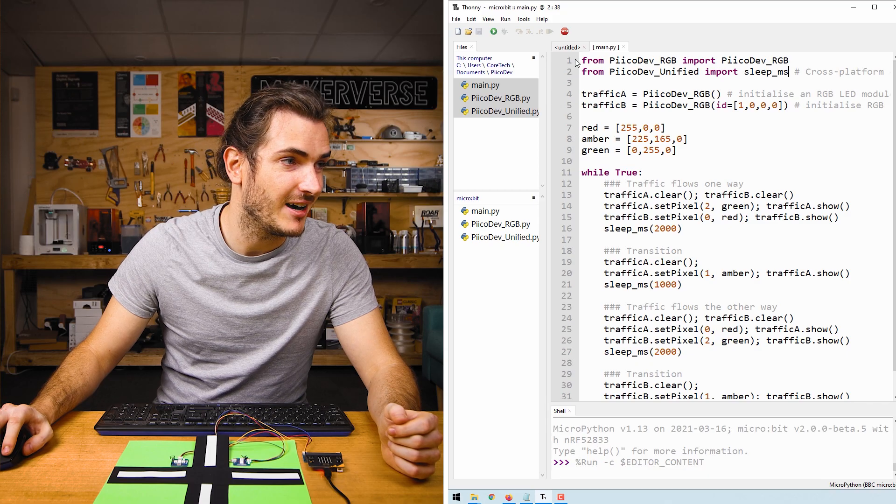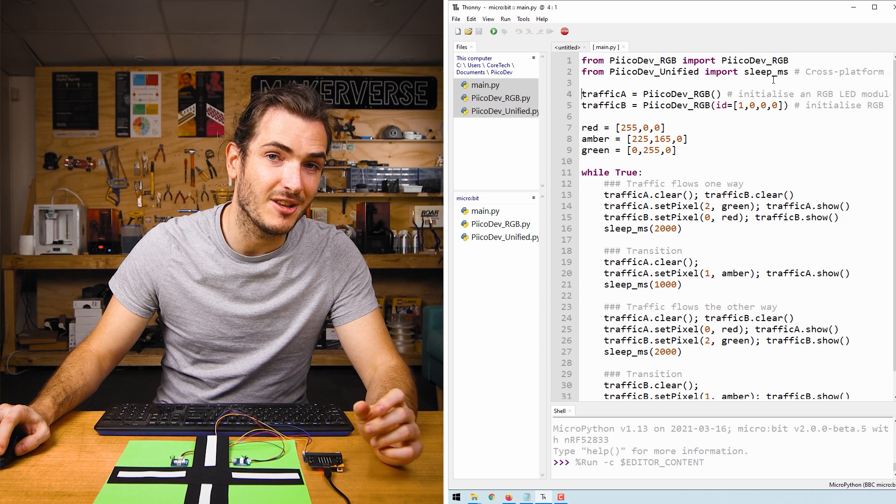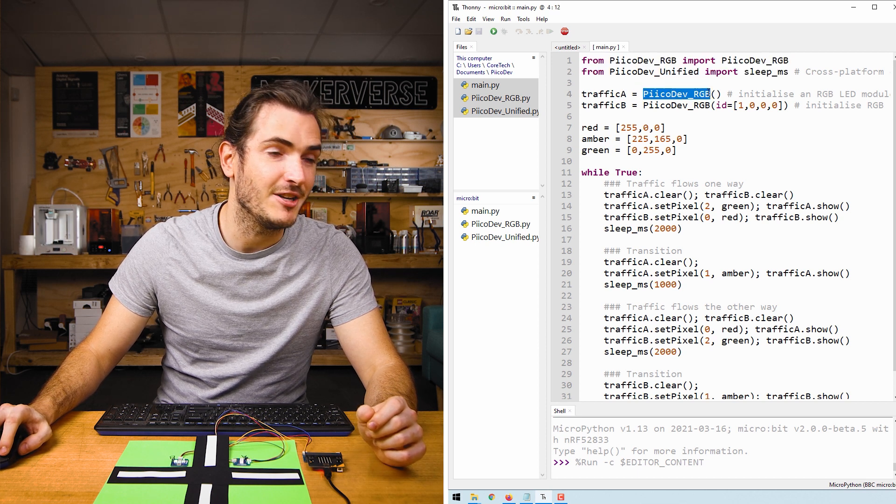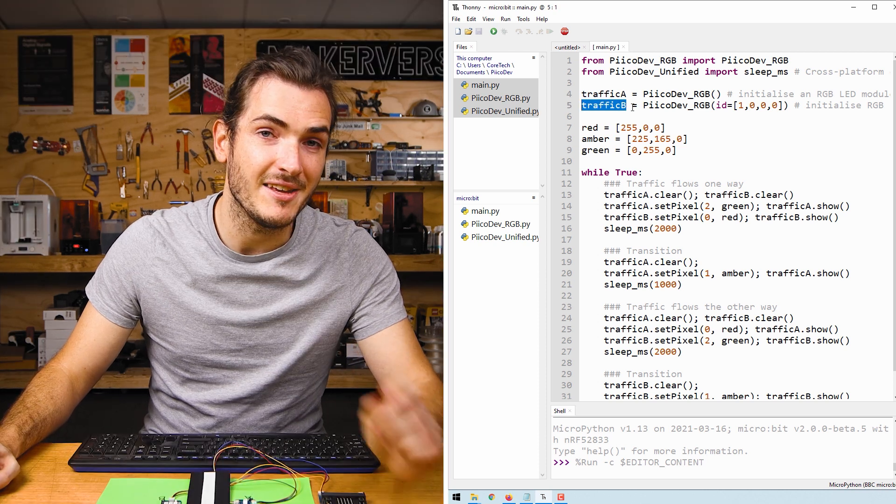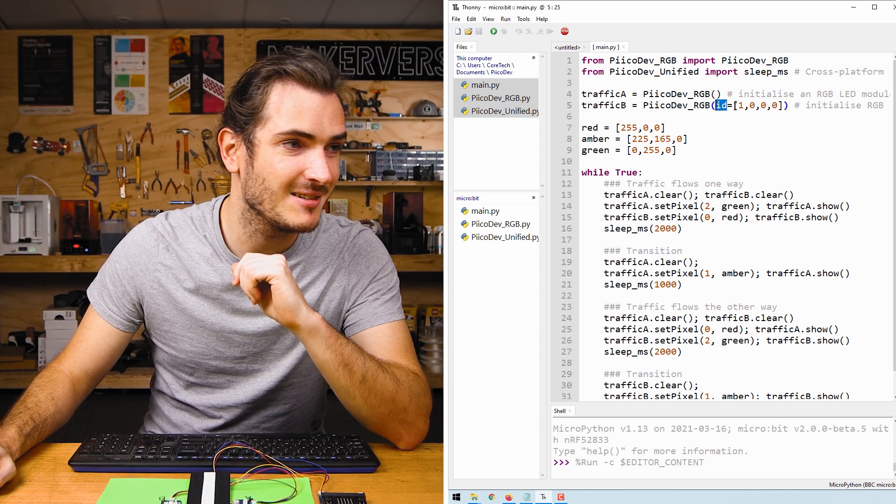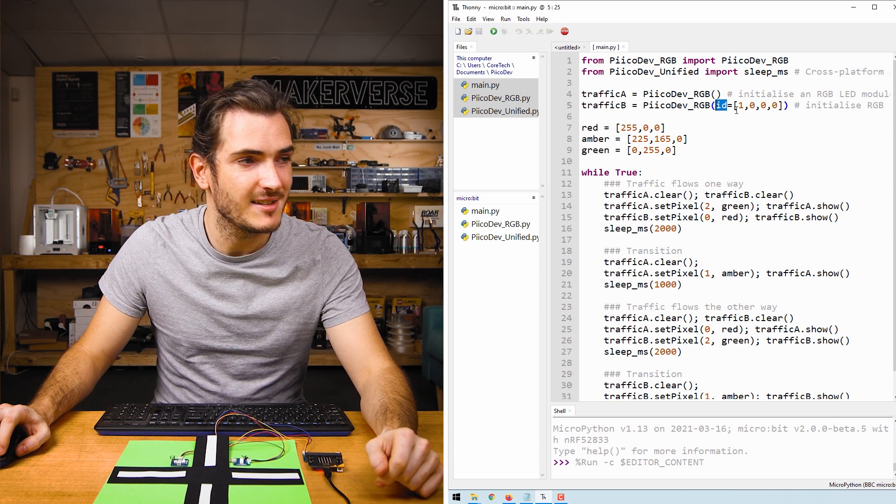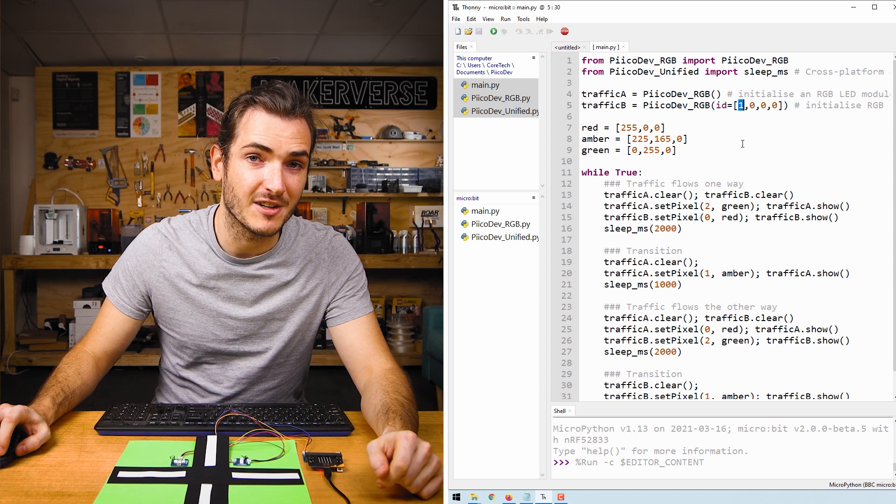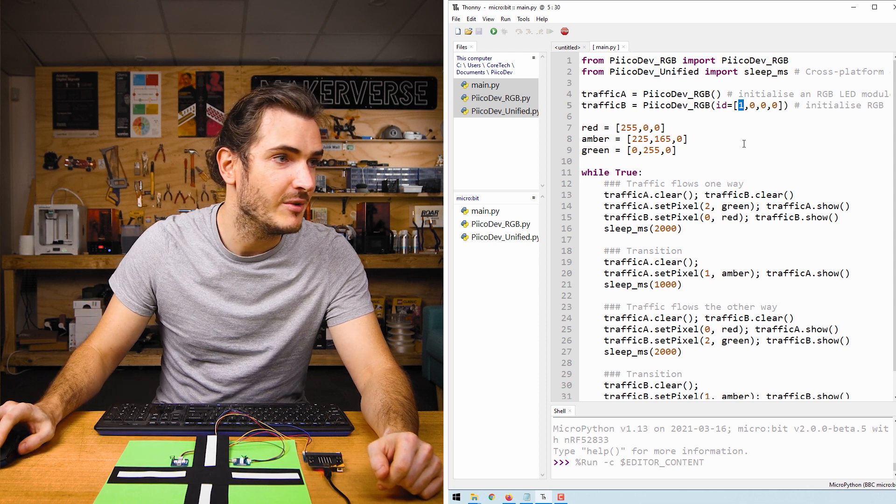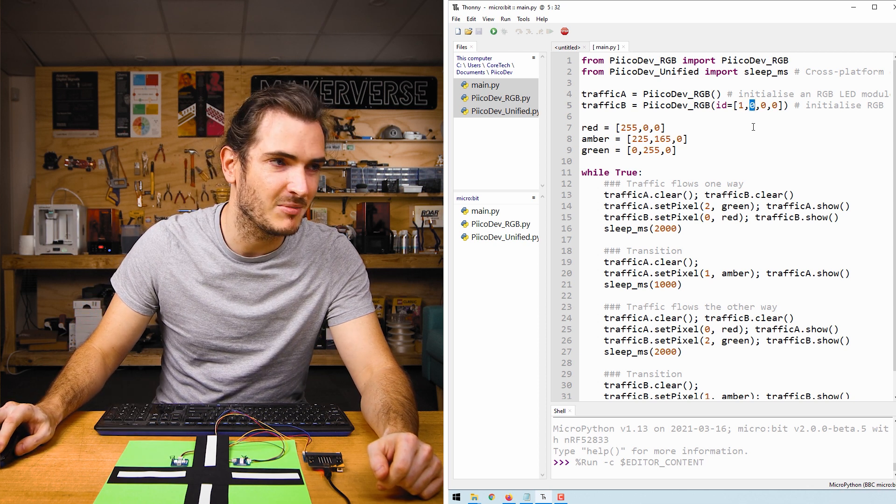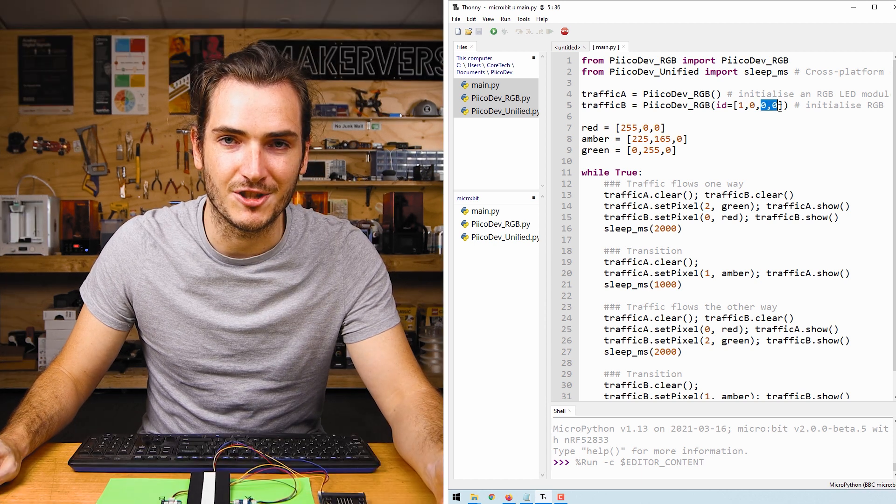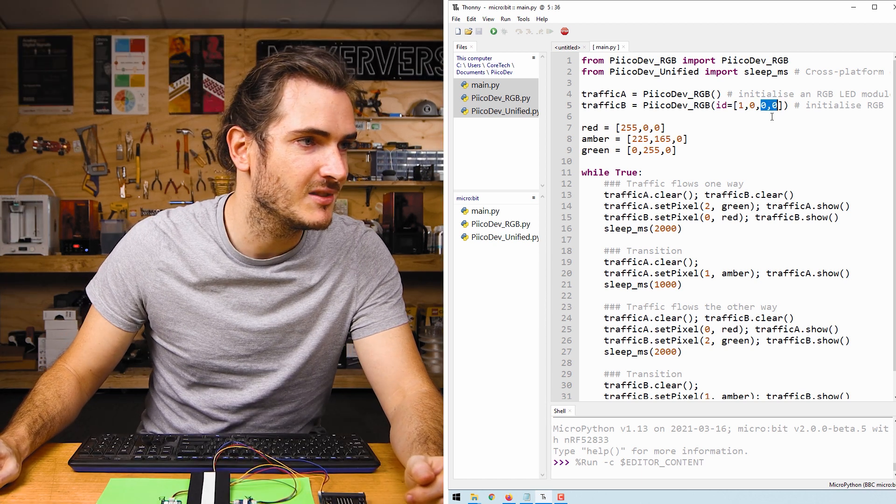Now in the code, after we do our imports, we initialize each traffic light. Traffic light A we're initializing with all the default settings, and traffic light B we're initializing with an ID argument. Here because we have ID 1 set, we put a 1 in the first place. If we set ID 2, we would put a 1 in the second place and a 0 in the first place. These last two positions are if we soldered any solder jumpers.